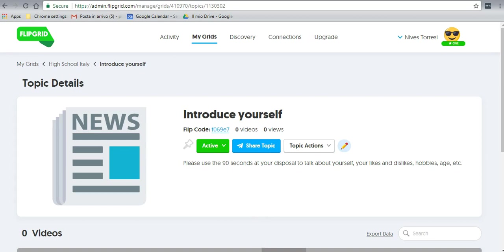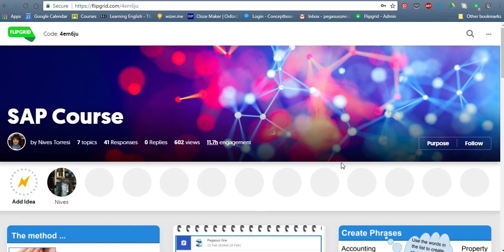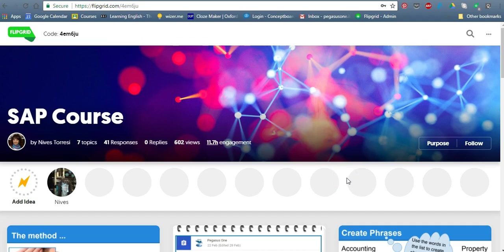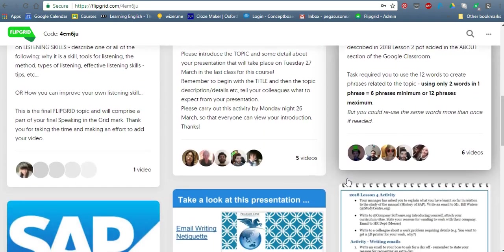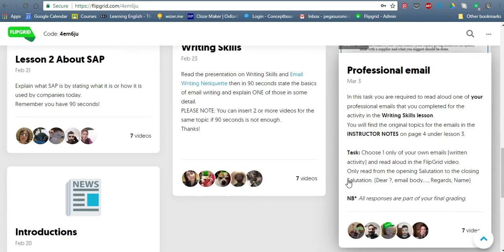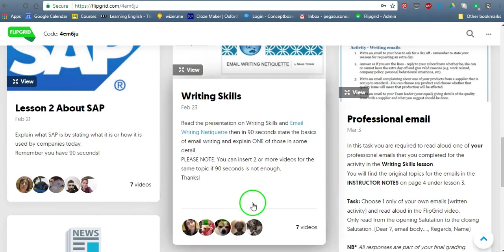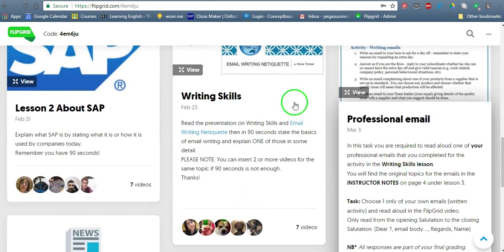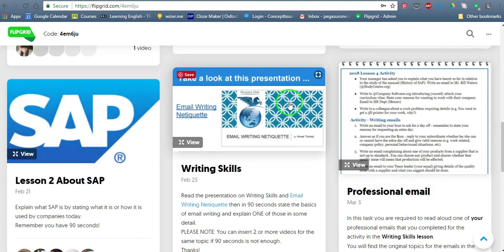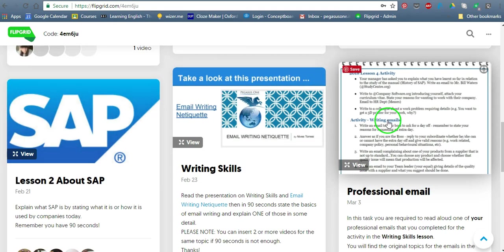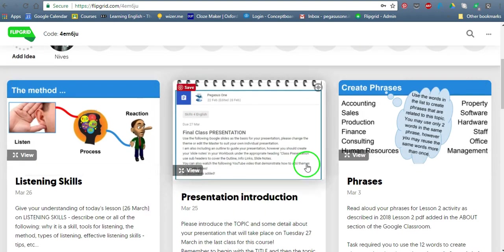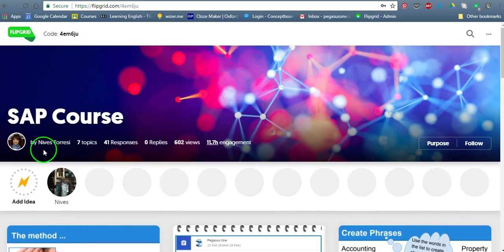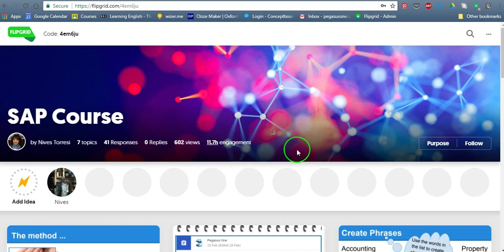And here is the grid viewed as a student. This is the one that I've created recently for a young adults course, young engineers course, actually, a training course. And this is it here. As you can see, there were seven topics. The first one was introductions, then writing, learning about SAP, SAP, then writing skills. And as you can see, I added personalized images and there's instructions of how to answer the topic. There we go. So here we've got seven topics, 41 responses, no replies because I'm not allowed that to happen, 602 views, and there's 11.7 hours of engagement.